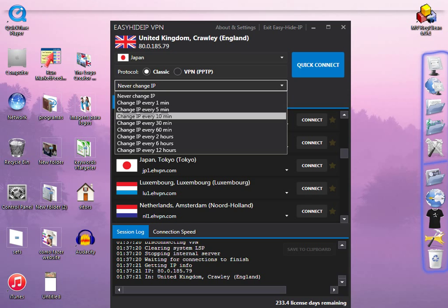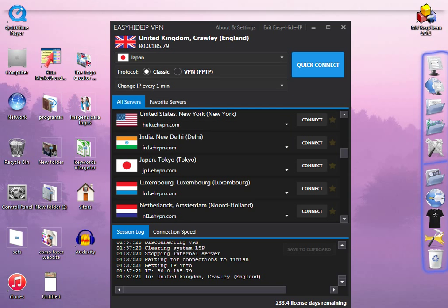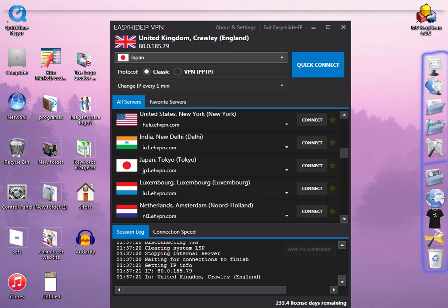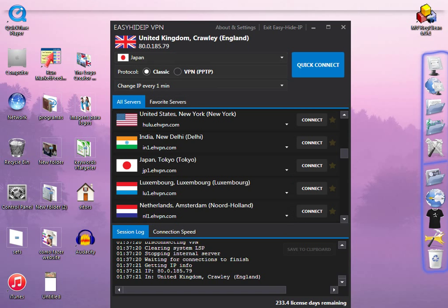You can change the IP every one minute, every five minutes, every 30 minutes, or any time interval you wish. So if you want to change the IP every one minute, when you click Quick Connect, the software will automatically change the IP address every one minute to a different location in Japan. As you can see, you have different proxies, so different IP addresses. The software will automatically get a new IP address from the same country but with different locations.